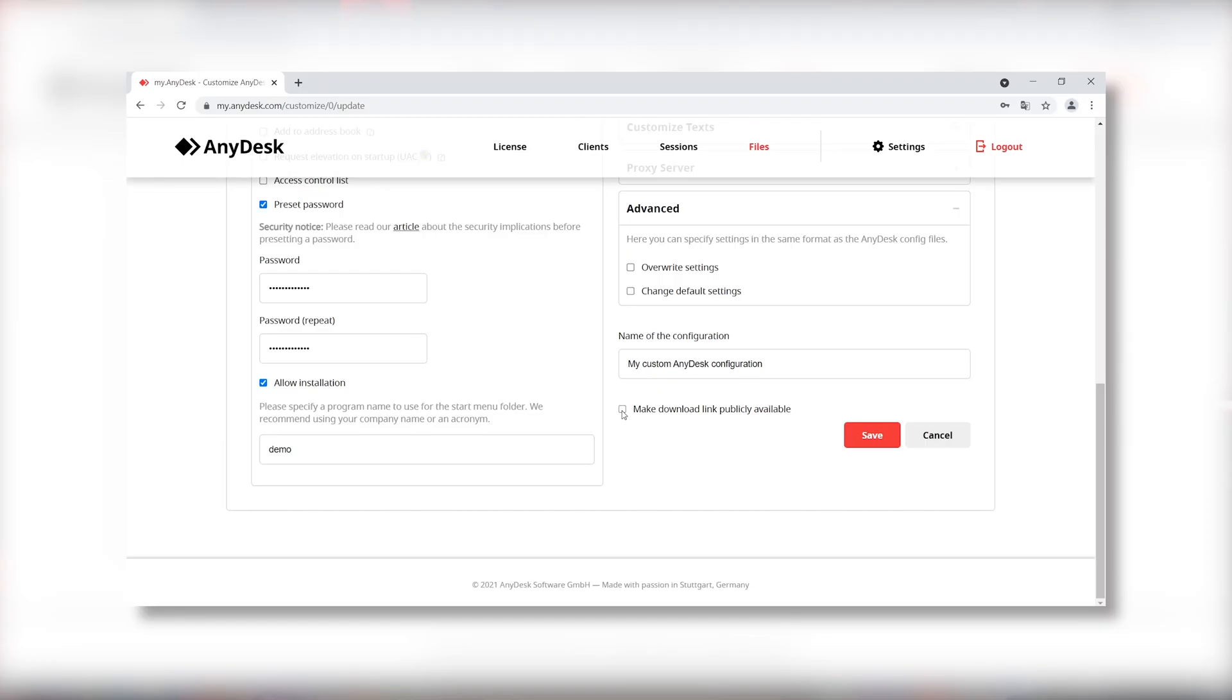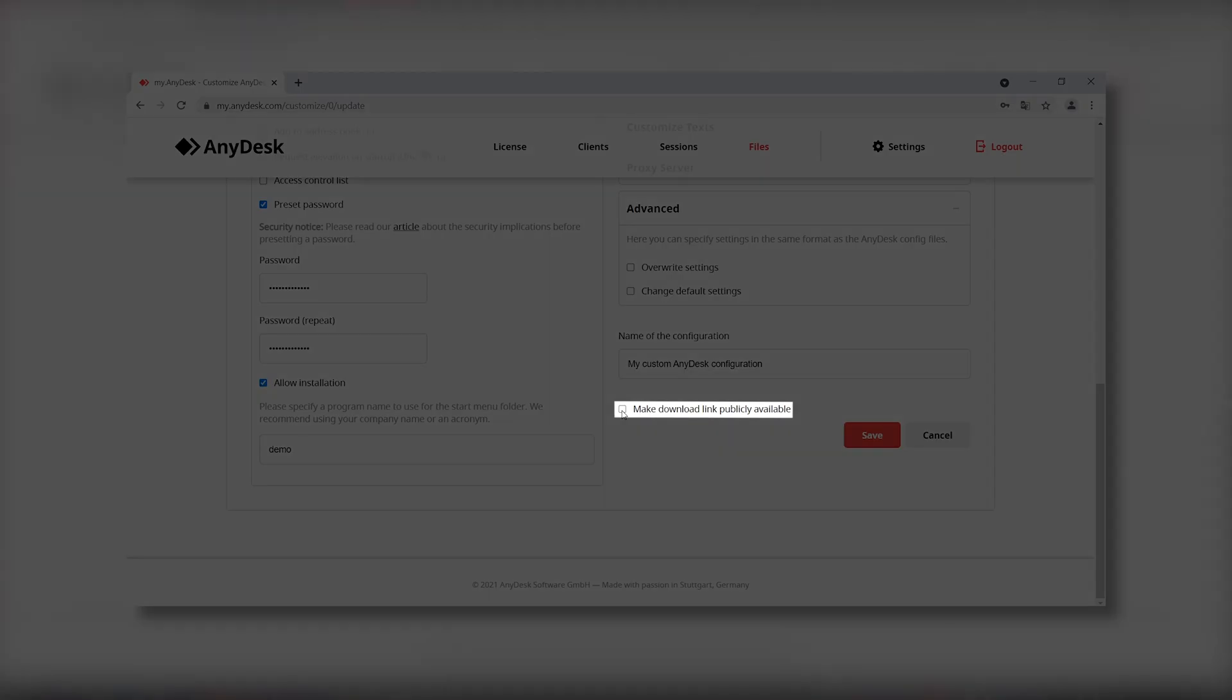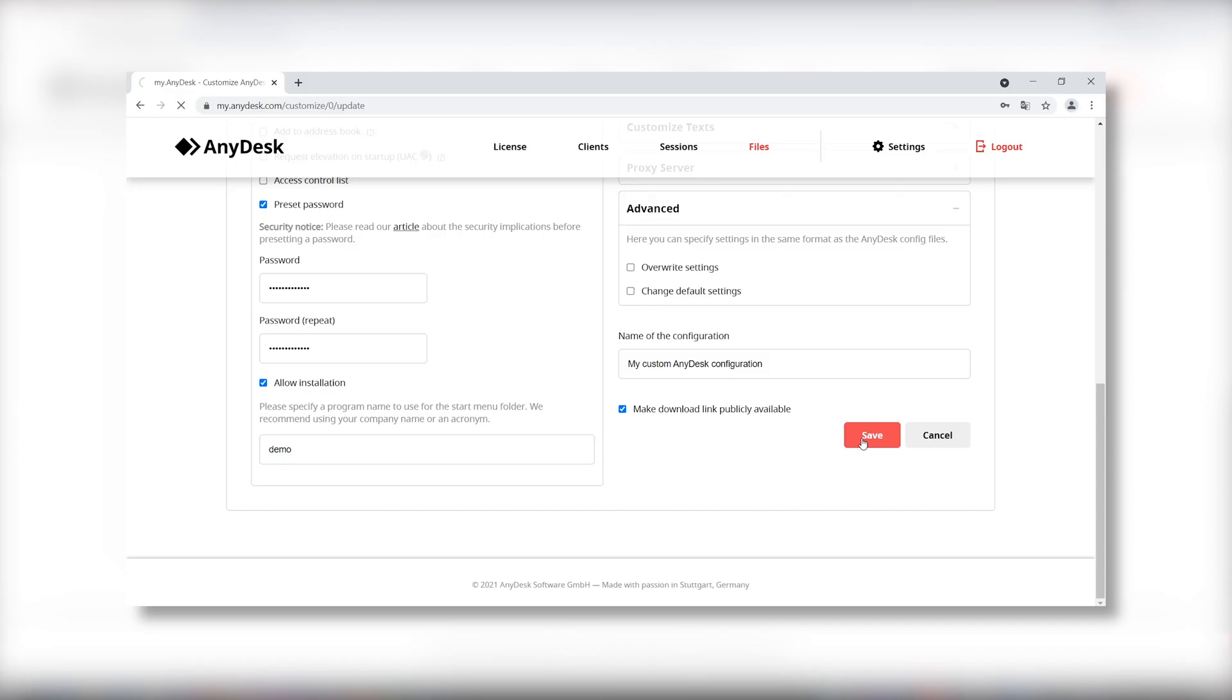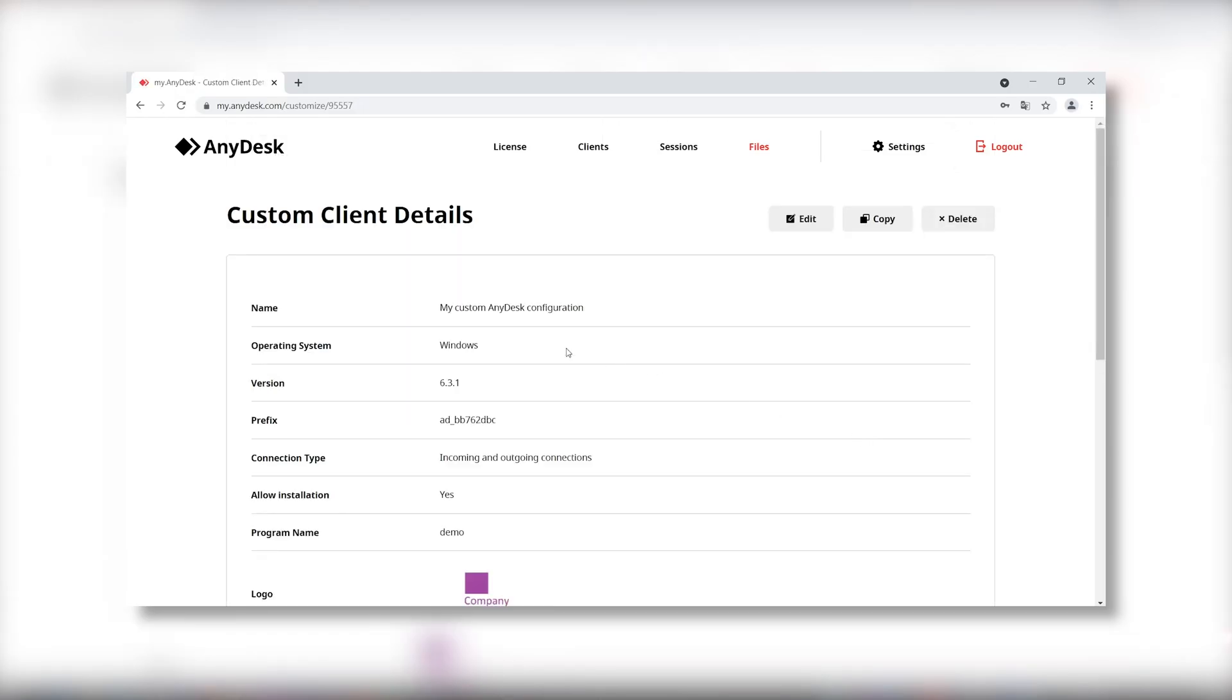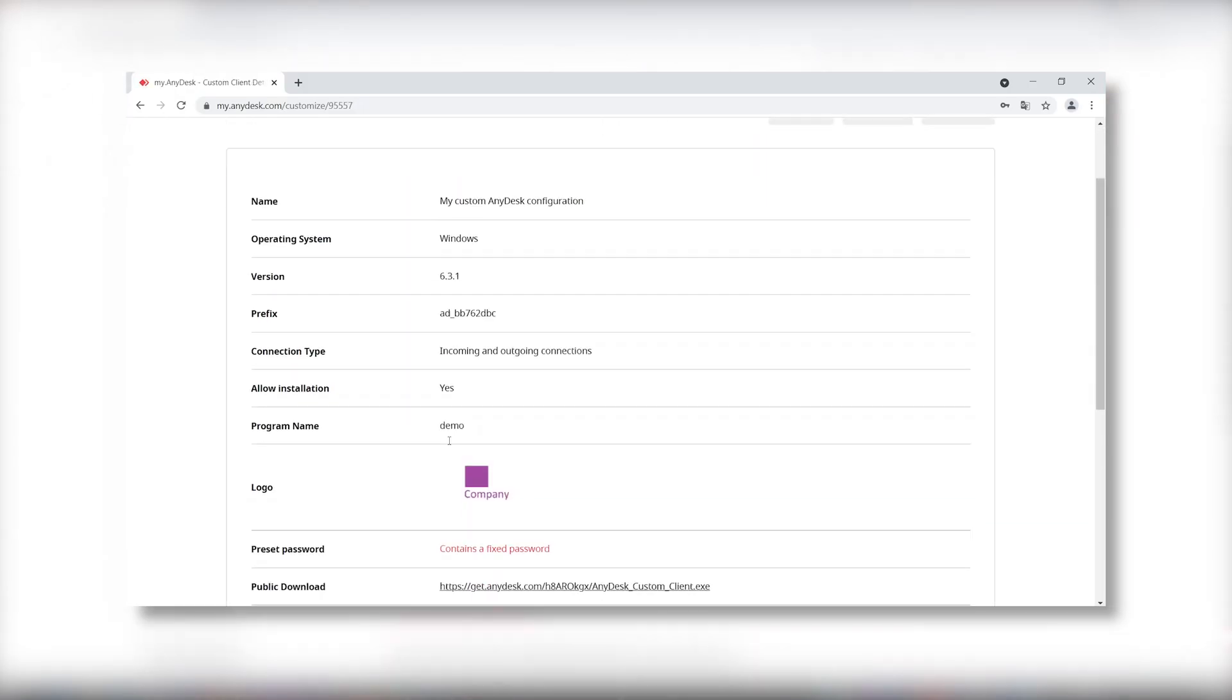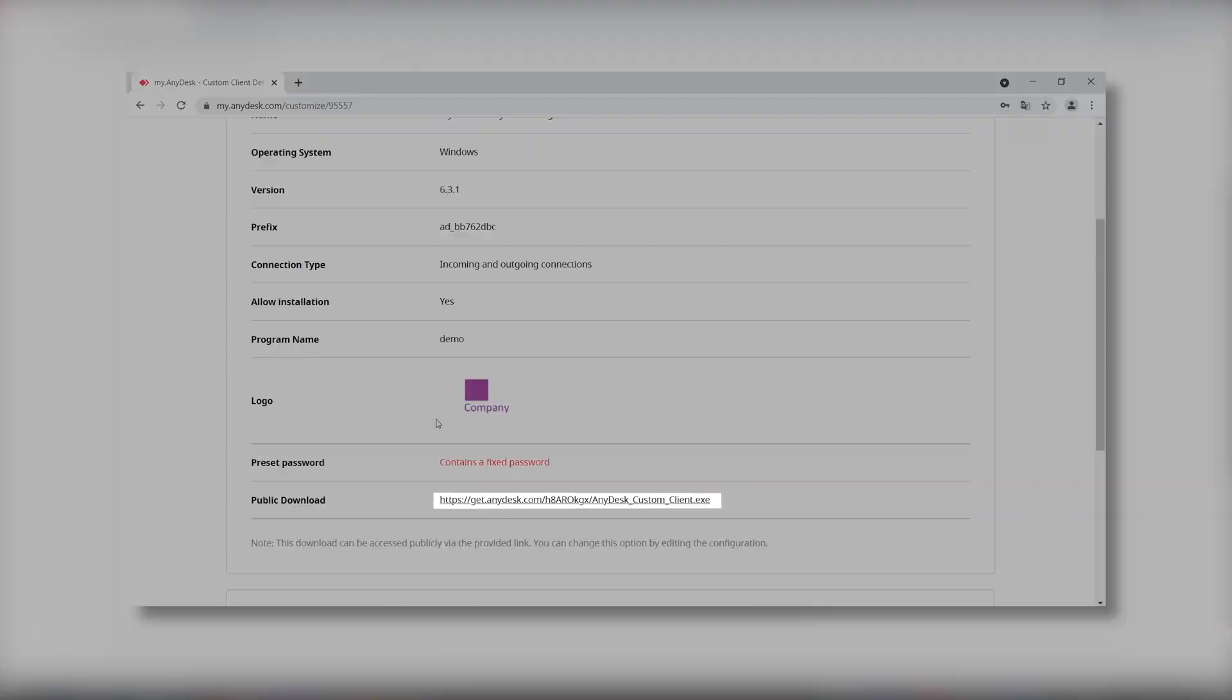Access to custom clients is either limited to the account holder on myanydesk.com or public. Public custom clients get a unique URL accessible without login. Click on make download link publicly available if you want to put the customized client onto your website for downloading.